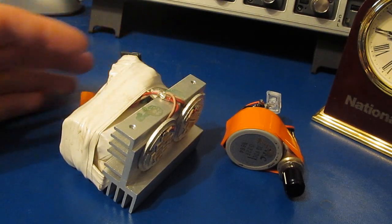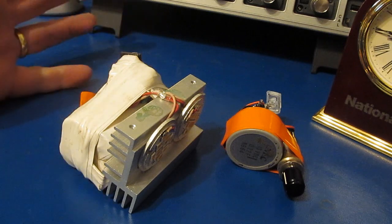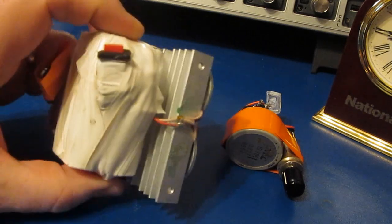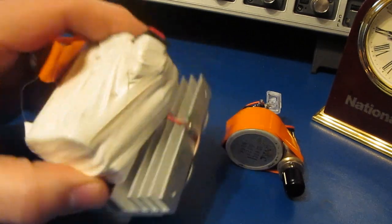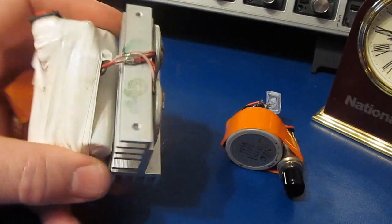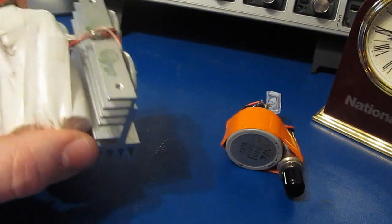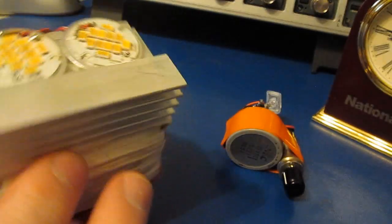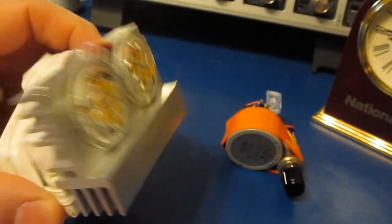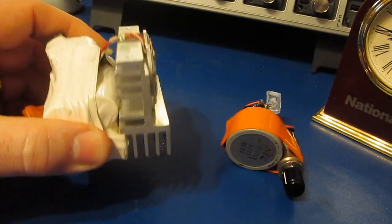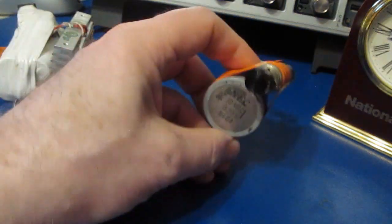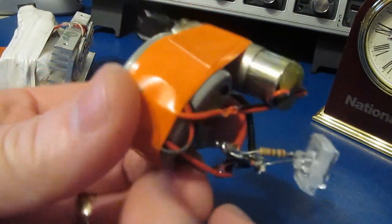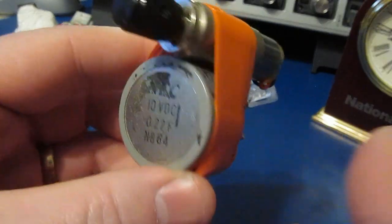So this is a homemade flashlight right here. This is actually really bright. You can see this is all made out of scrap. Even the batteries came from the scrap bin. So this flashlight doesn't require a battery at all.